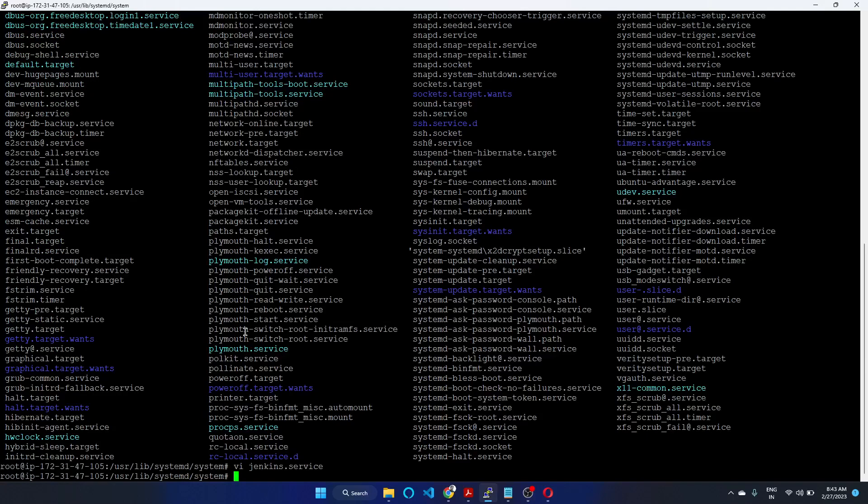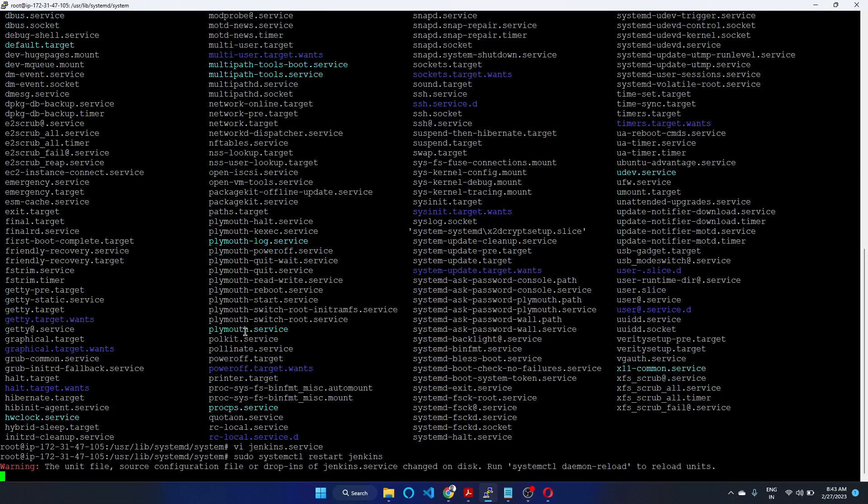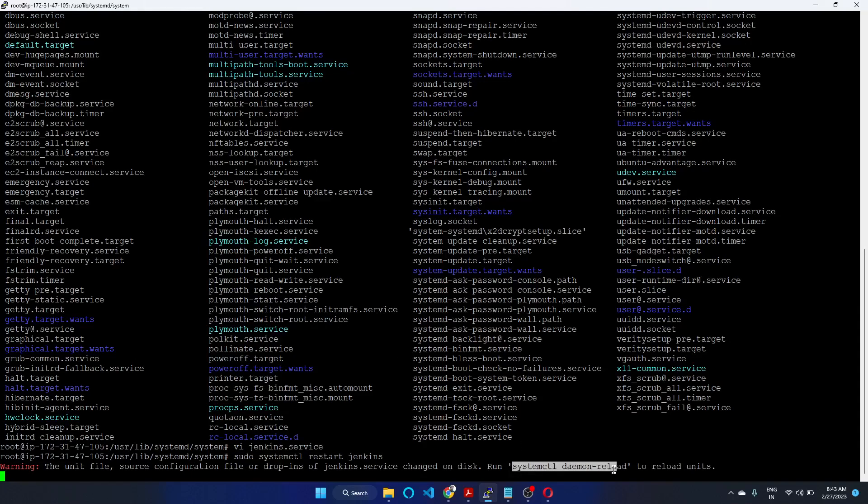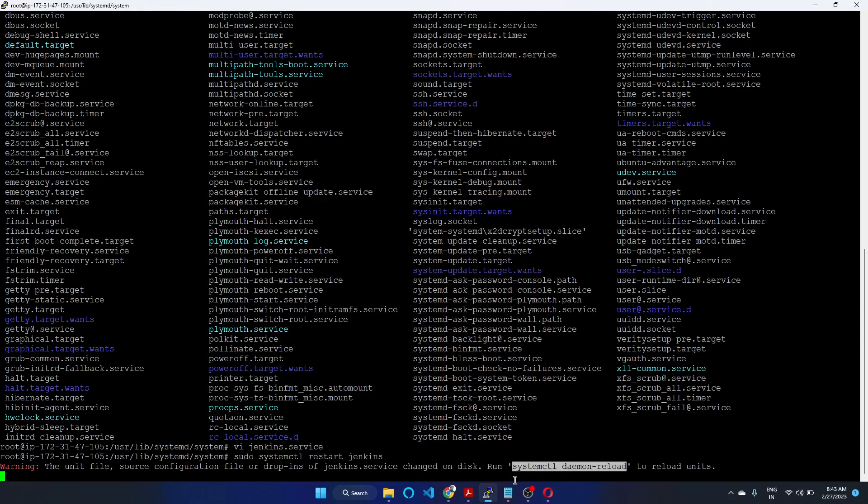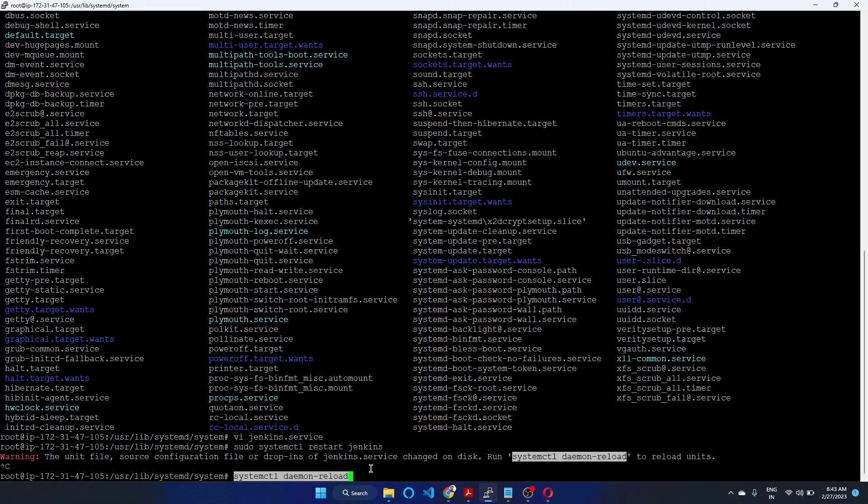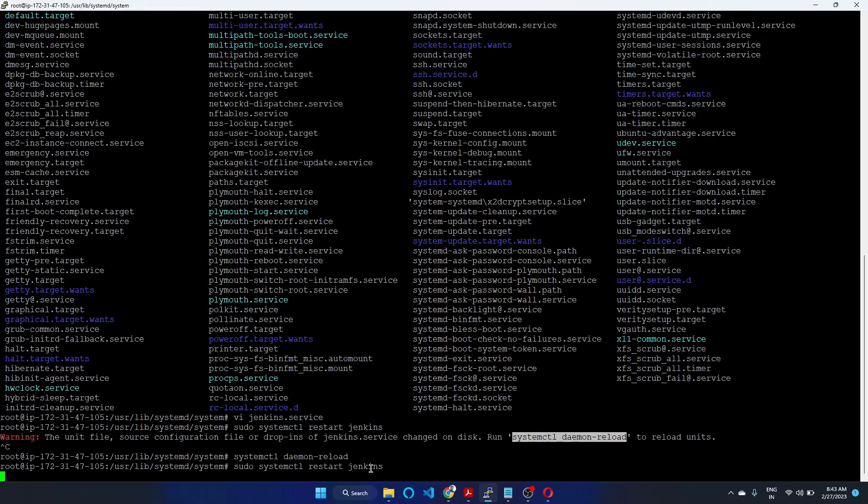Now restart Jenkins. Before restart, we need to reload the daemon. First reload the daemon, then restart Jenkins.